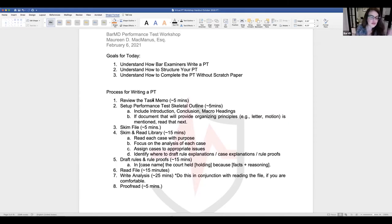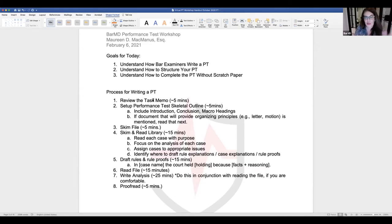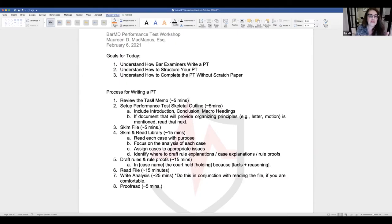The first thing you do is review the task memo. That document tells you what you're supposed to be doing — it gives you your task, a little info about your client, and tells you what the task is. Read it very intently. You want to know: who's your client, and what product are you going to prepare — is it a memo, a brief, etc.?